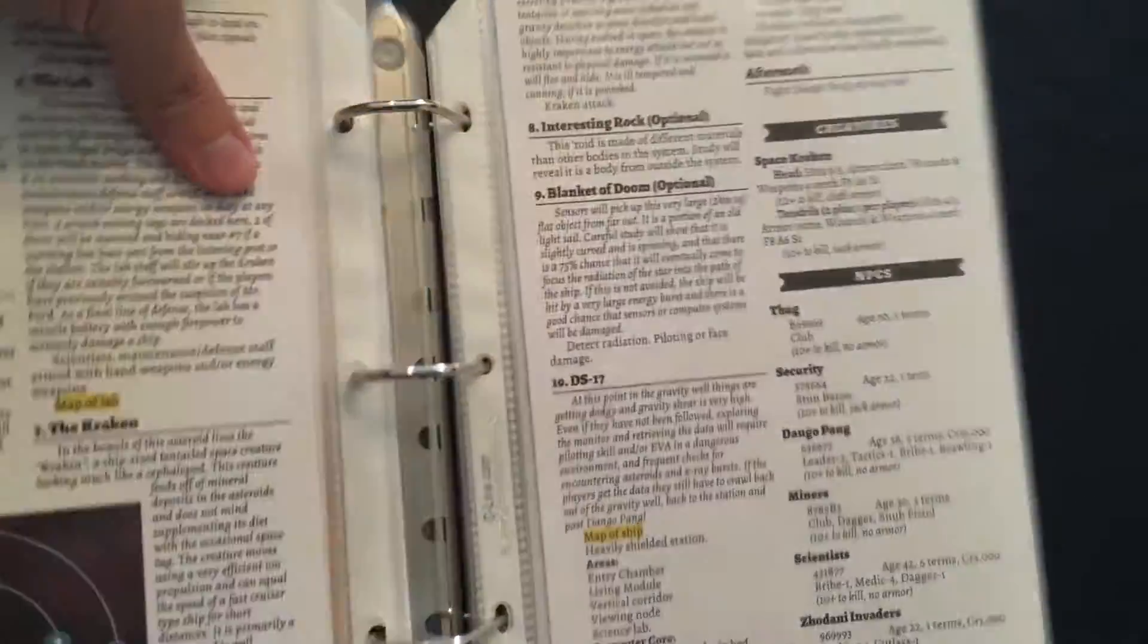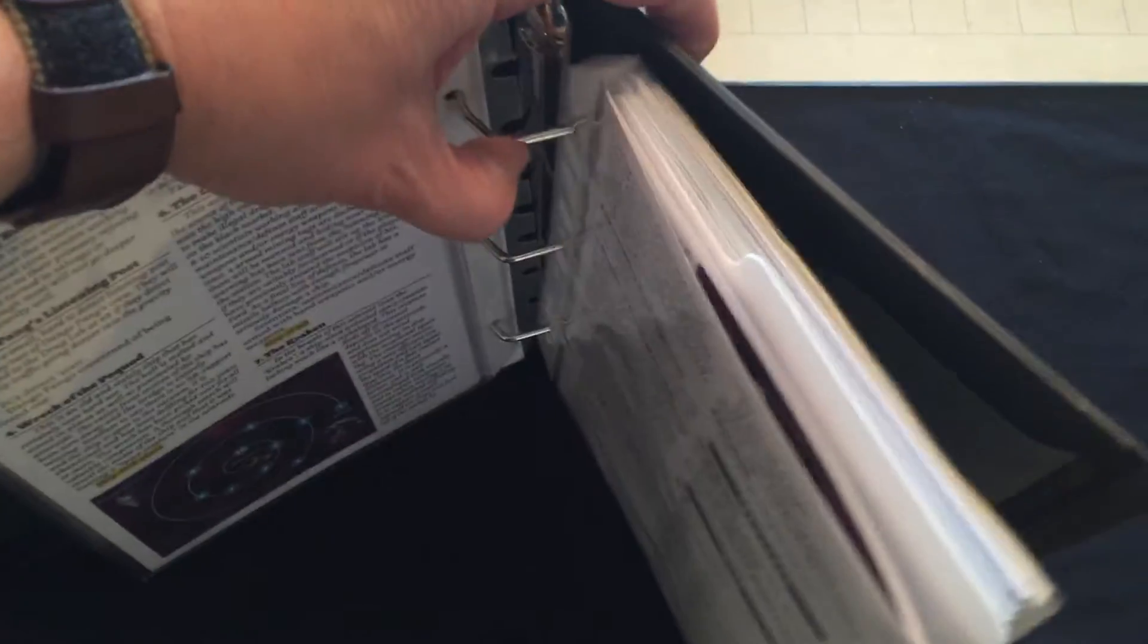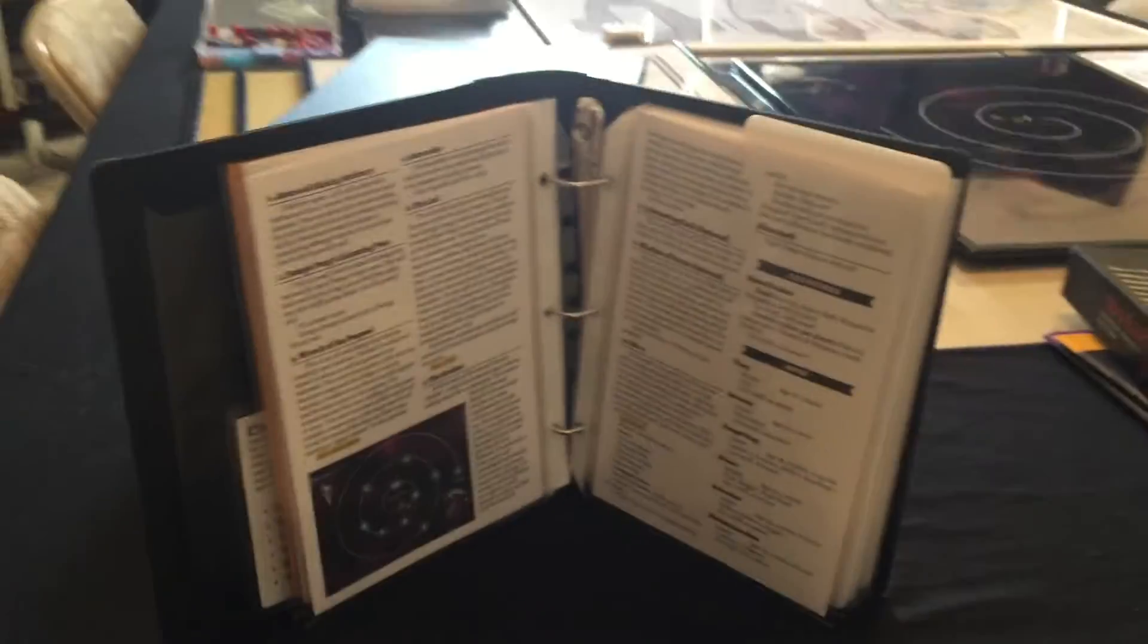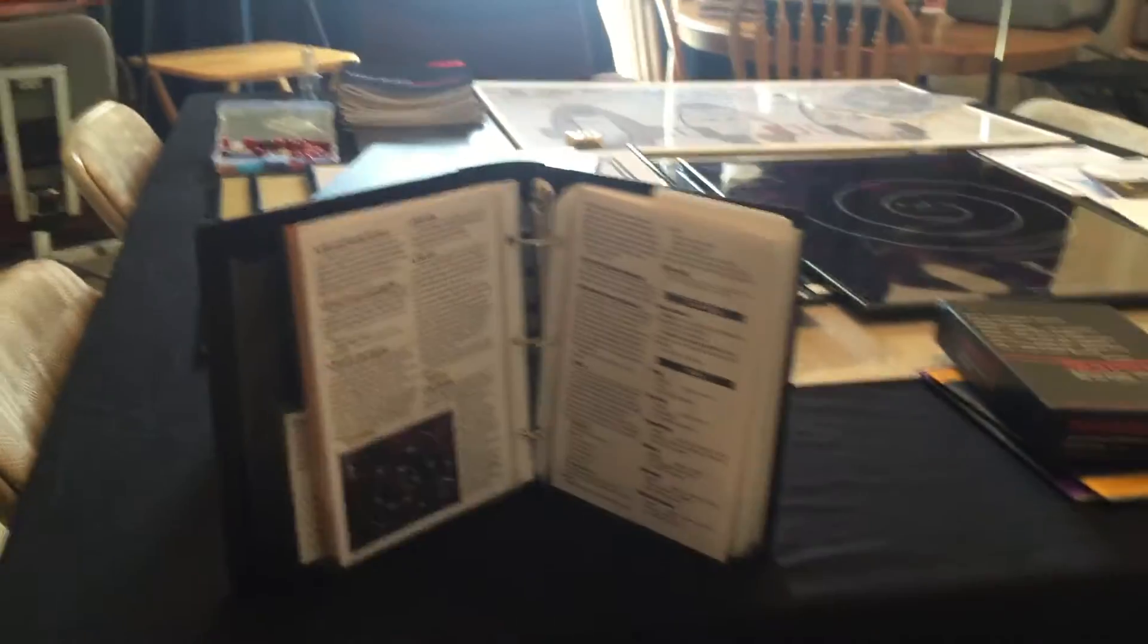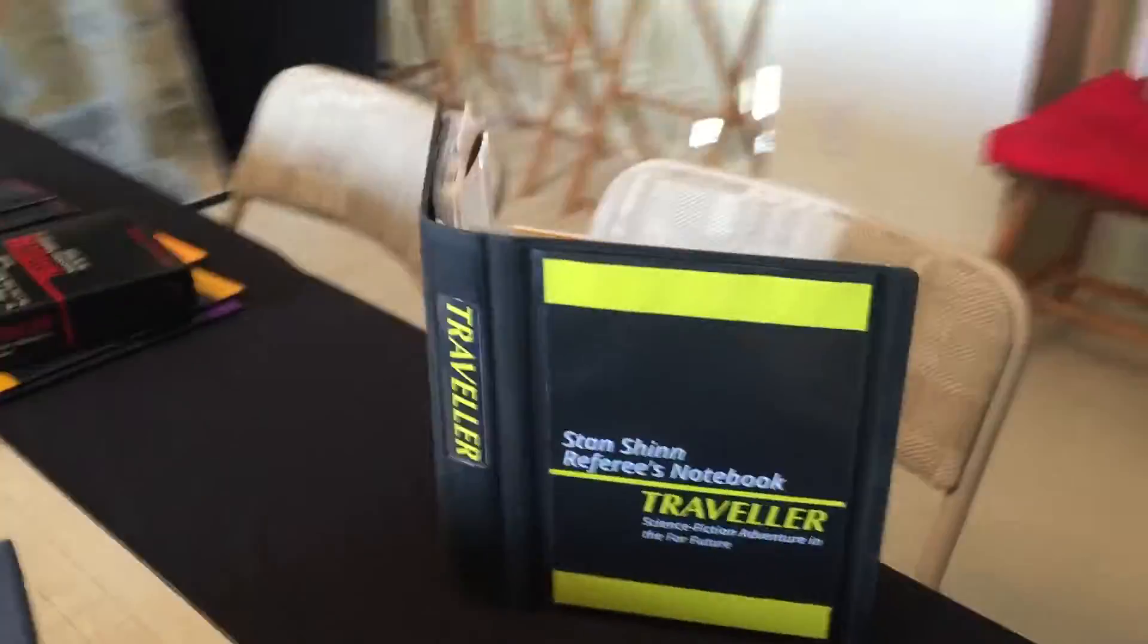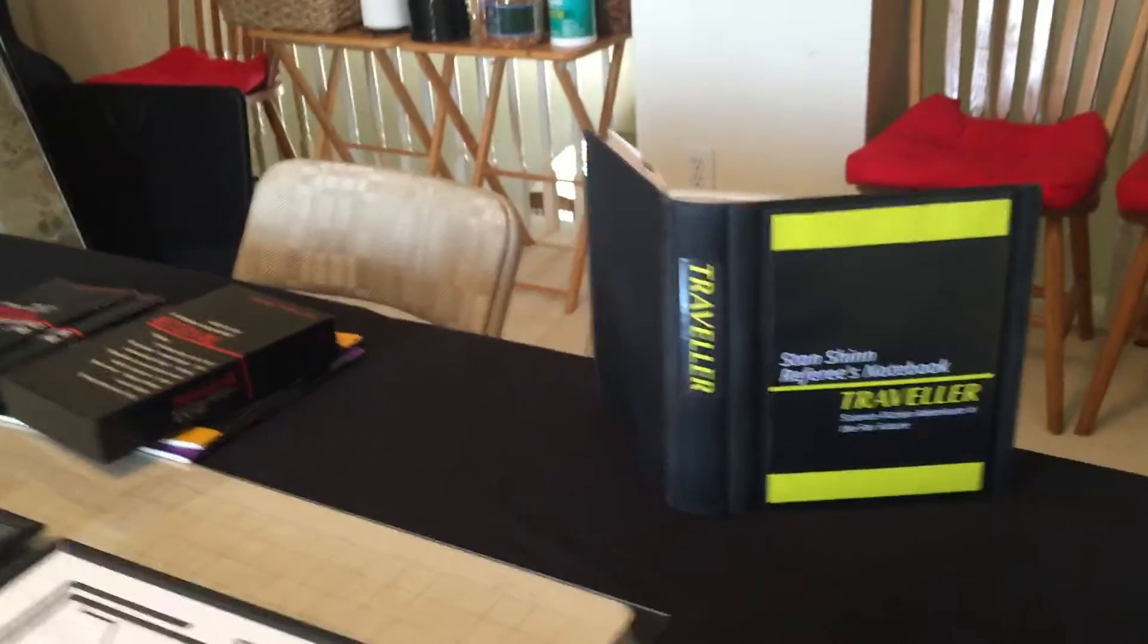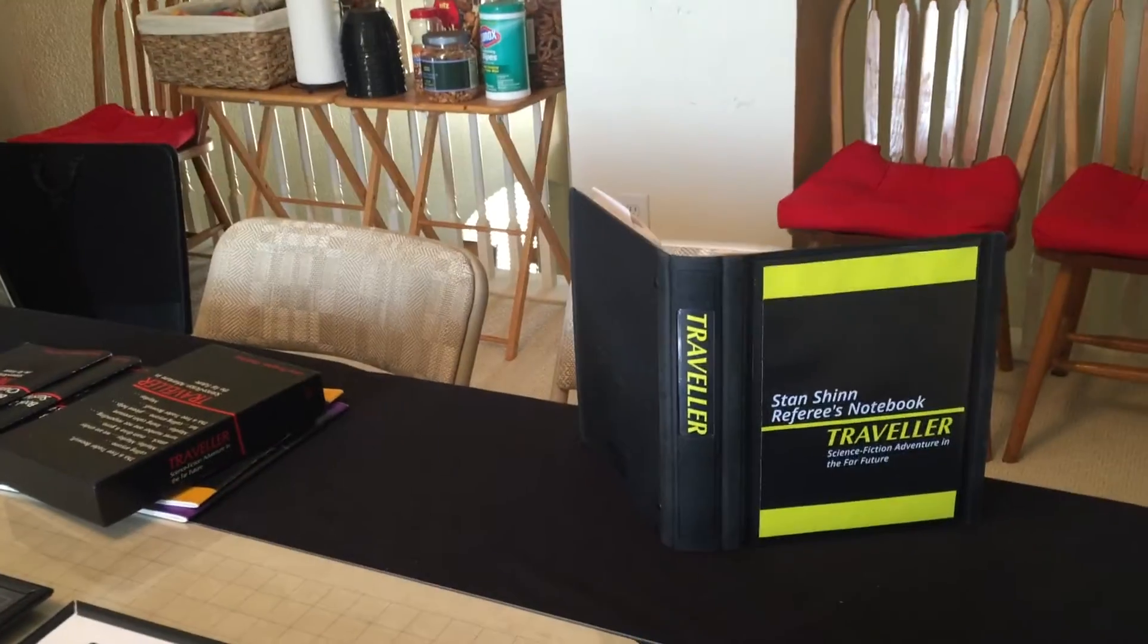And when I'm actually running the game, I just stand the notebook up like this, and I have basically a do-it-yourself GM screen that works pretty well. And there's what it looks like from the player's side.